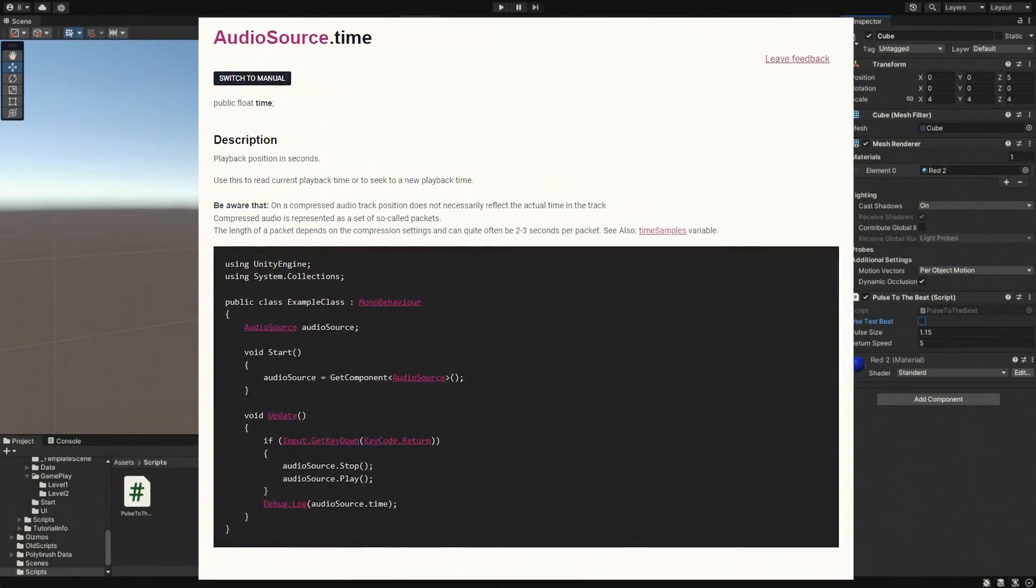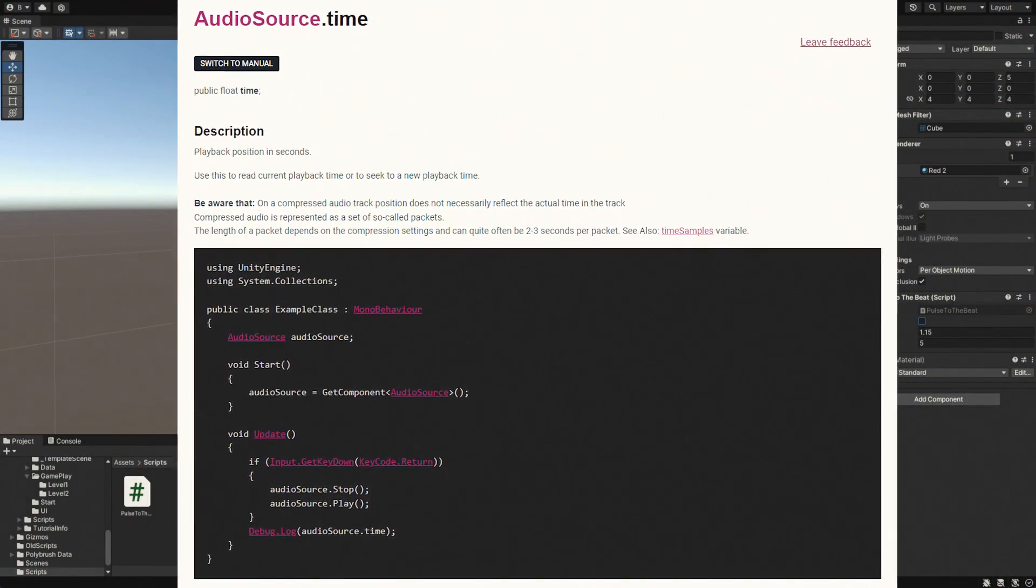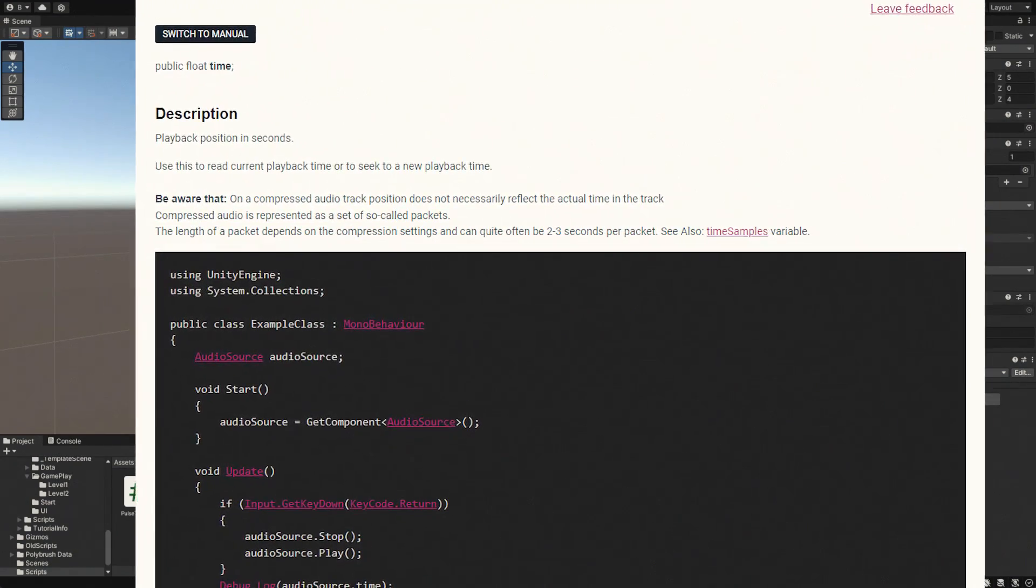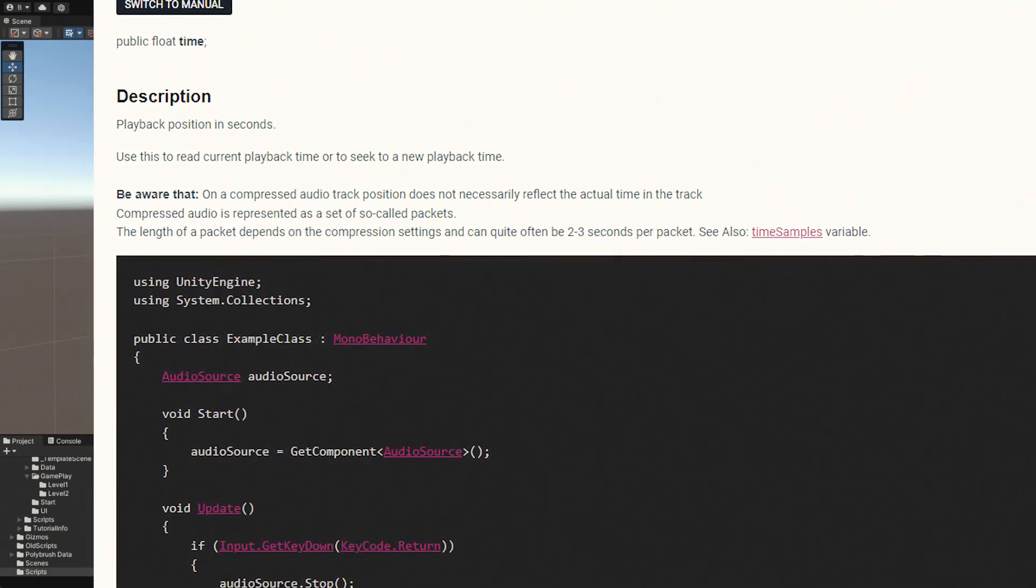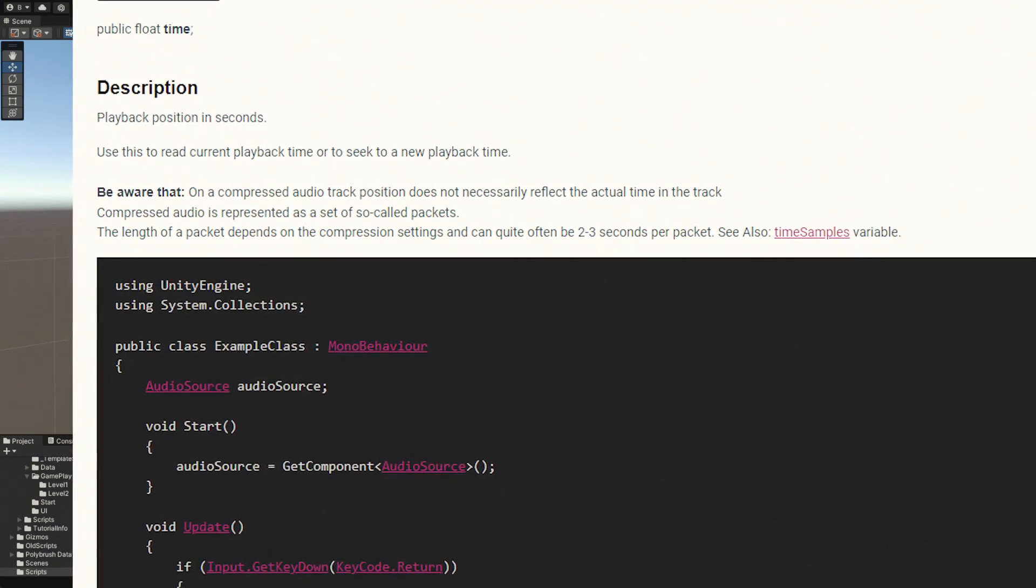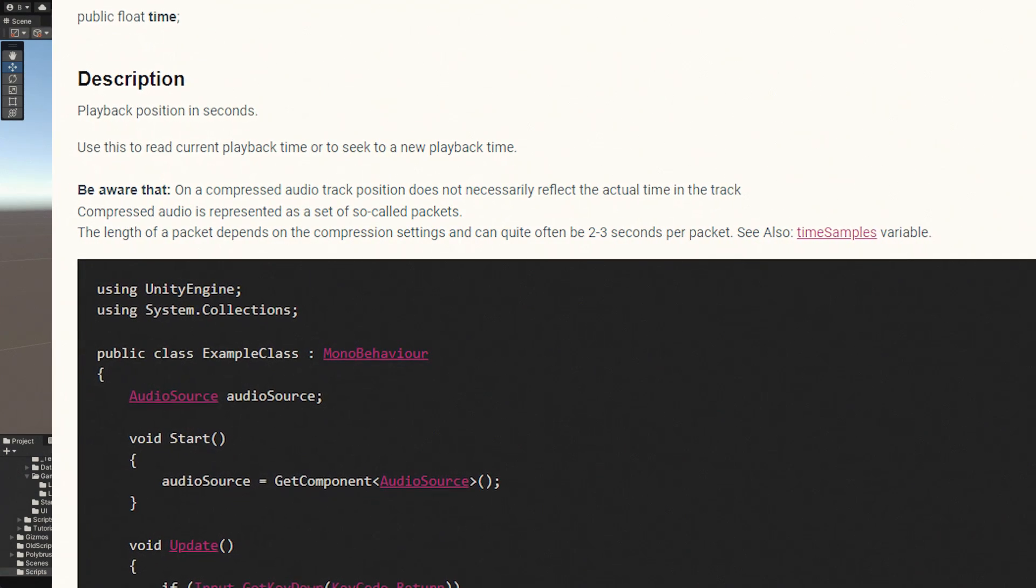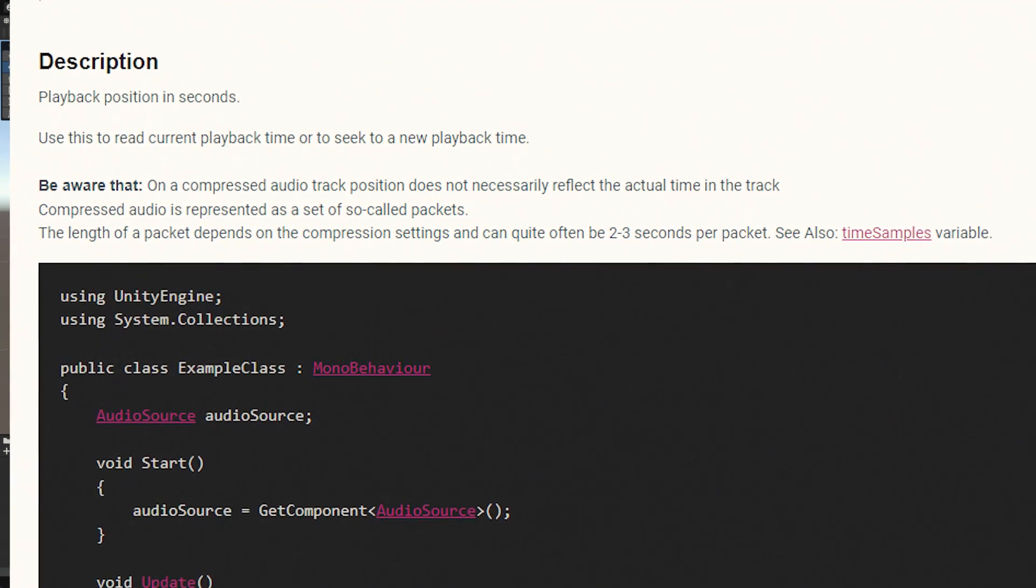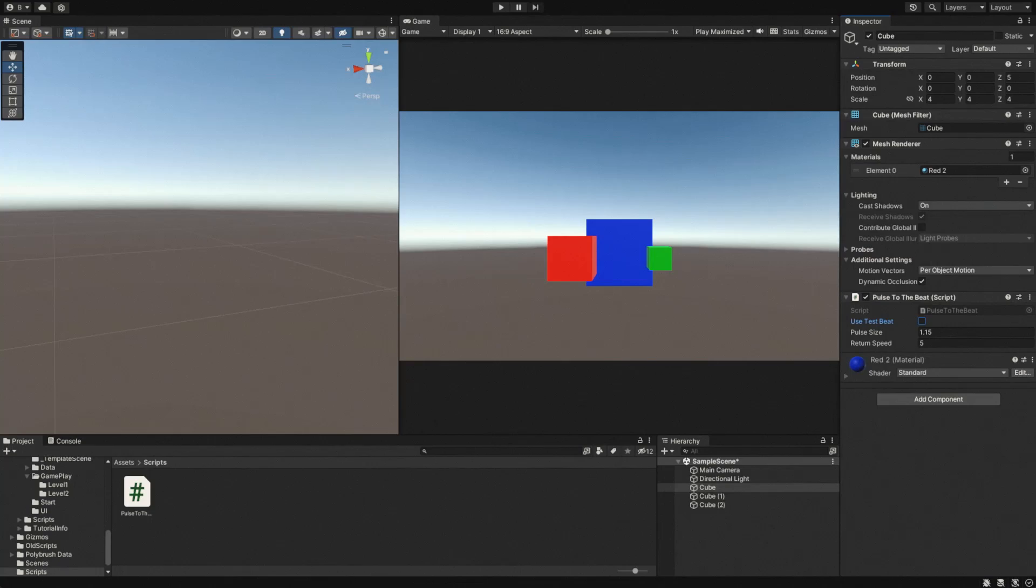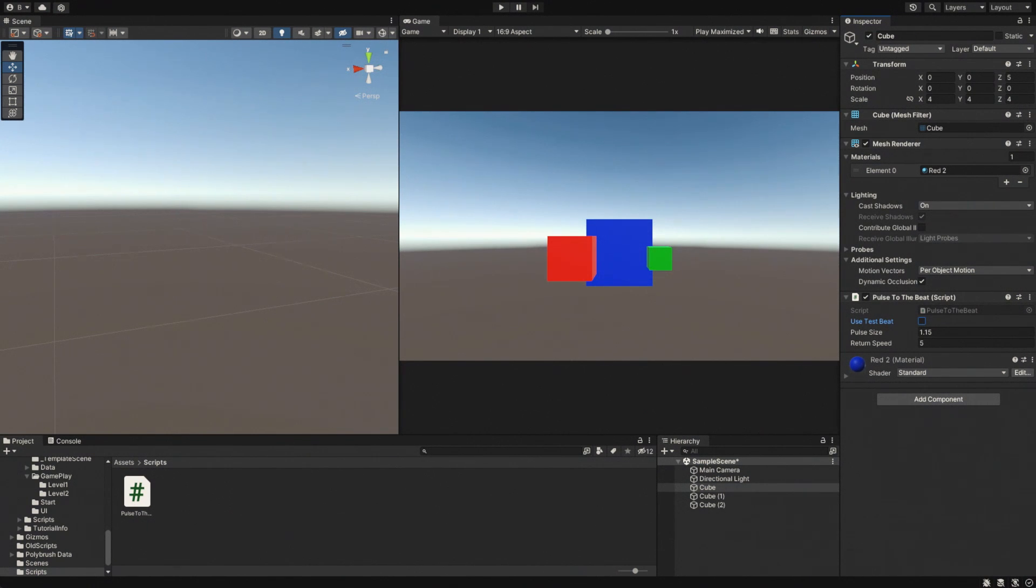This method works fine for uncompressed audio, but the way compressed audio is handled in Unity means that the time value is essentially useless for syncing if the track is like an MP3 or something like that. So, how do we do it? To get around this issue, we do something that, to be honest, Unity should probably offer itself.